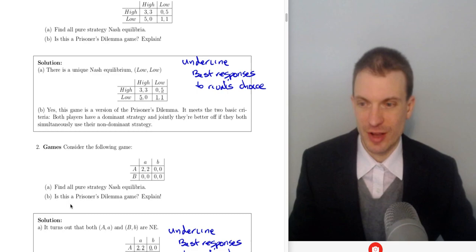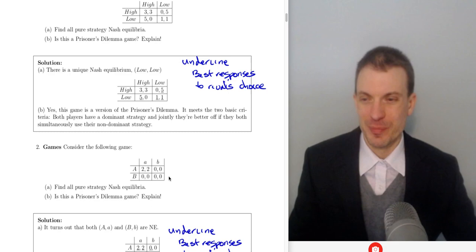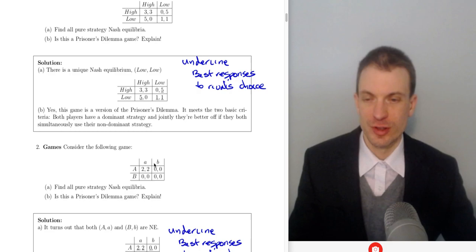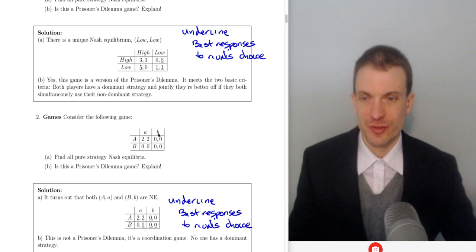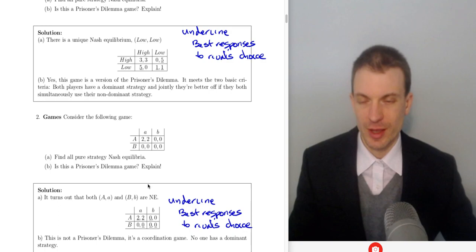Consider the following game — find all pure strategy Nash equilibrium. Is this a prisoner's dilemma? No, it's not a prisoner's dilemma. Row player is choosing capital A or capital B; column player is choosing little a or little b. Let's find row's best response to column's choice of little a: 2 is bigger than 0, so underline the 2. For row's best response to column's choice of B, we'll underline both 0 and 0 because we get the same either way.